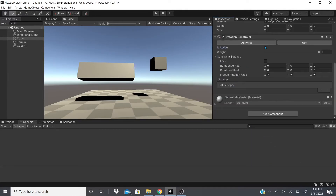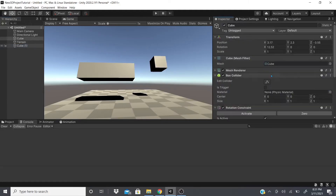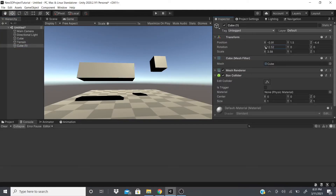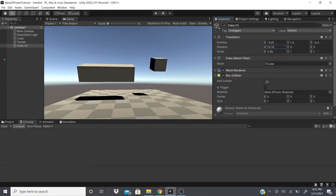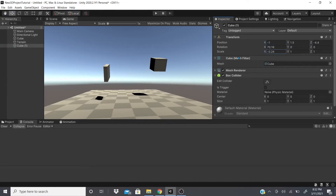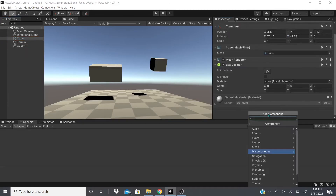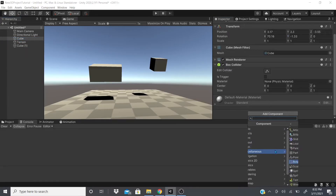Now I'm going to add the Rotation Constraint. It's pretty much the same structure — I'm zooming through it because it works the same way. As you can see I can't rotate anything, but if I activate it and link the source, I can rotate both objects simultaneously while only being able to move or scale one of them.